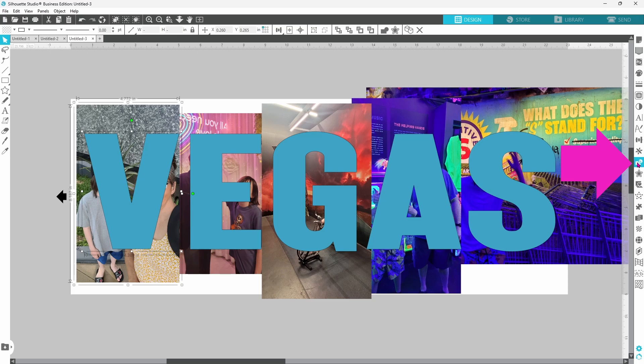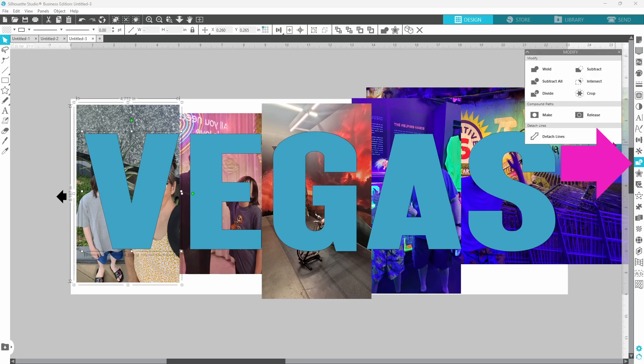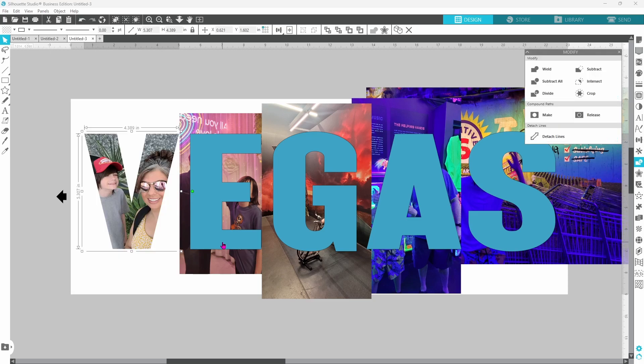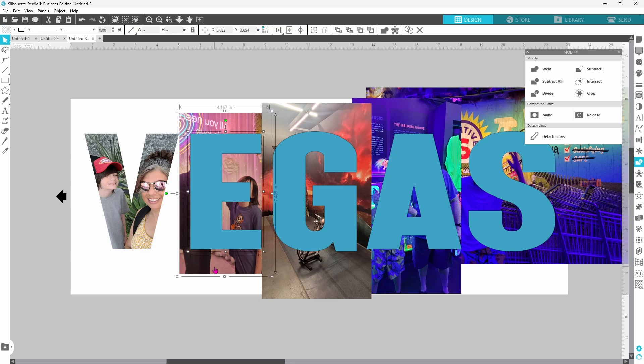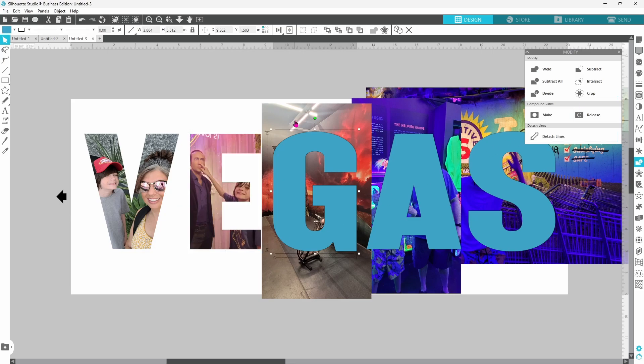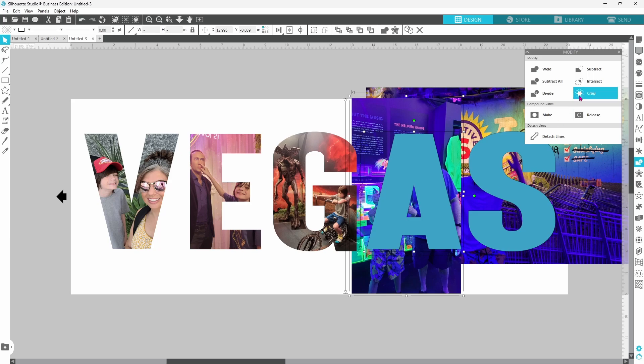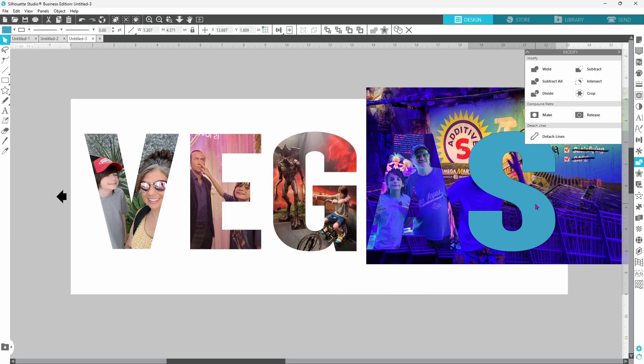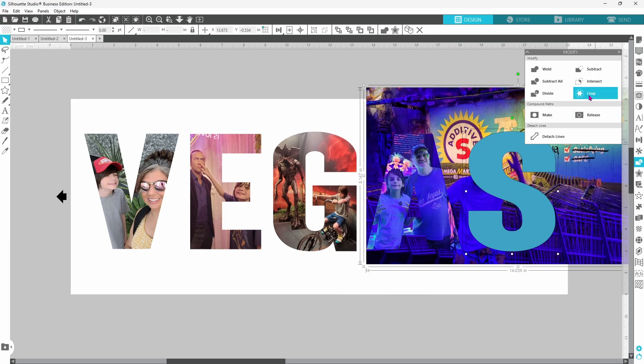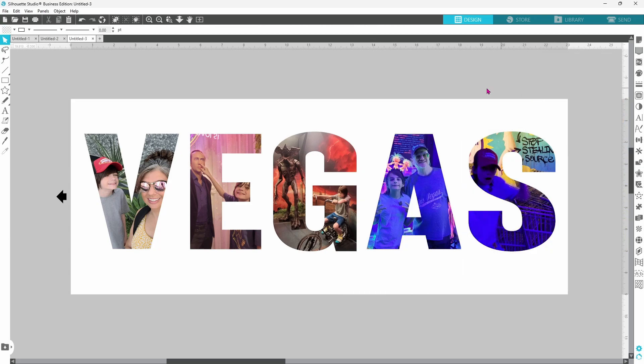Now we can select the first photo and the V, head over to the Modify panel and crop. Next we can select the E and the photo behind it and crop. Just carry on with this until all of the letters have been cropped out and now all of your photos are ready to be printed and cut.